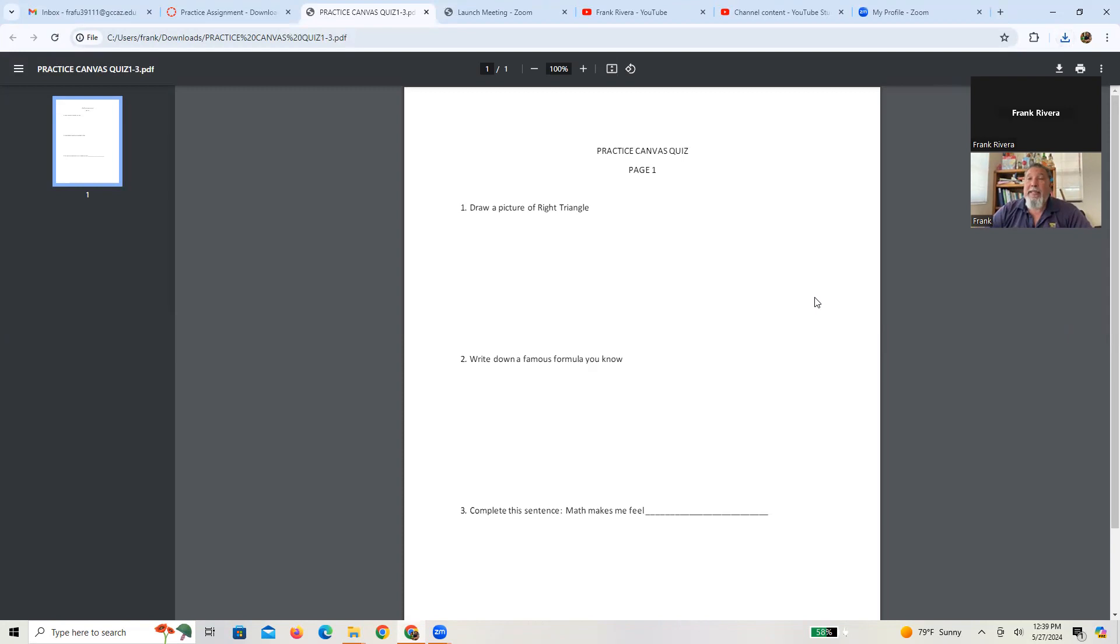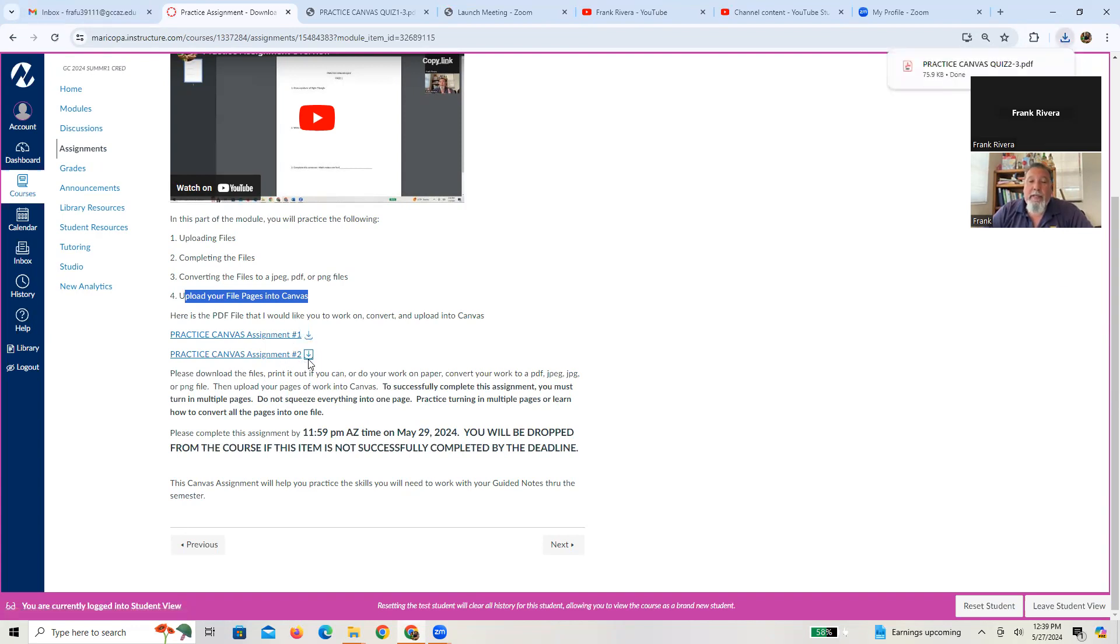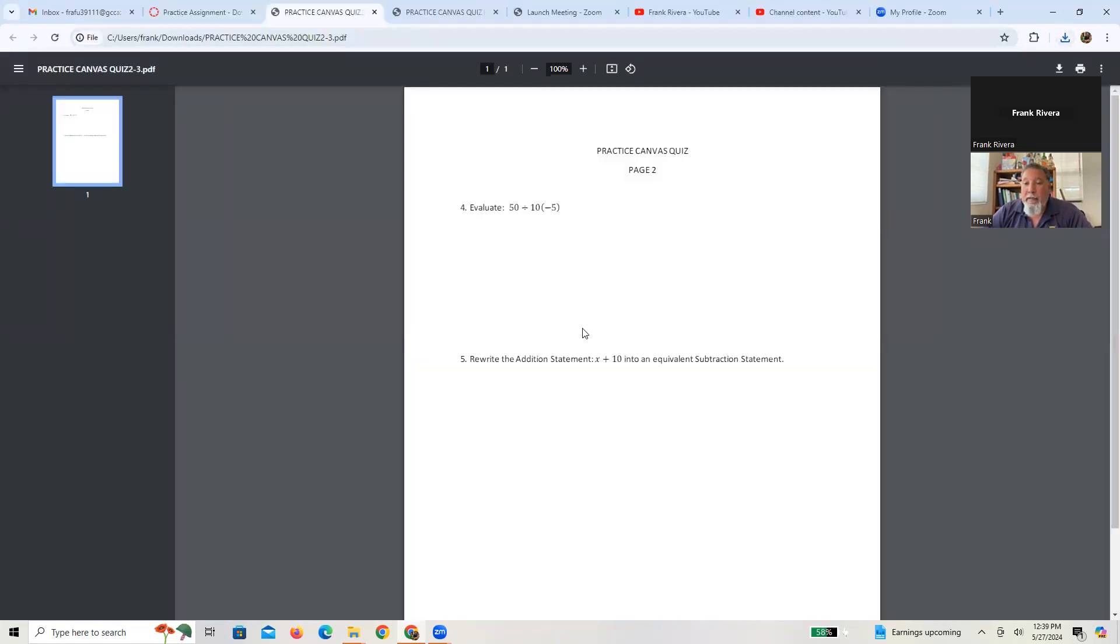Again, the intent isn't here to be hard. It's just to get you used to uploading things and working on them. So there's basically three questions on that. To upload the second page, same process.